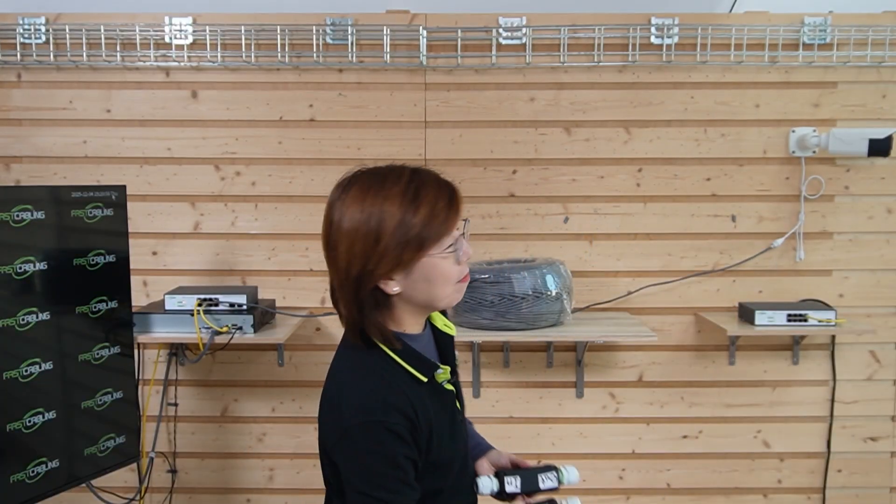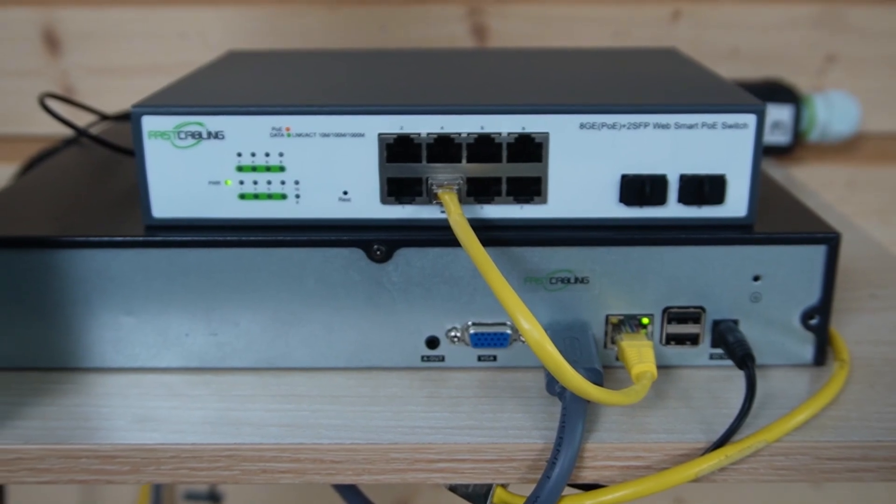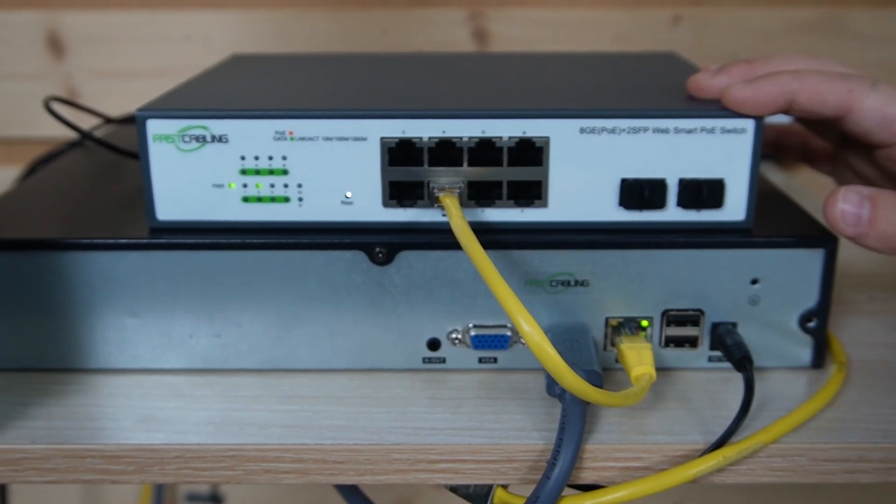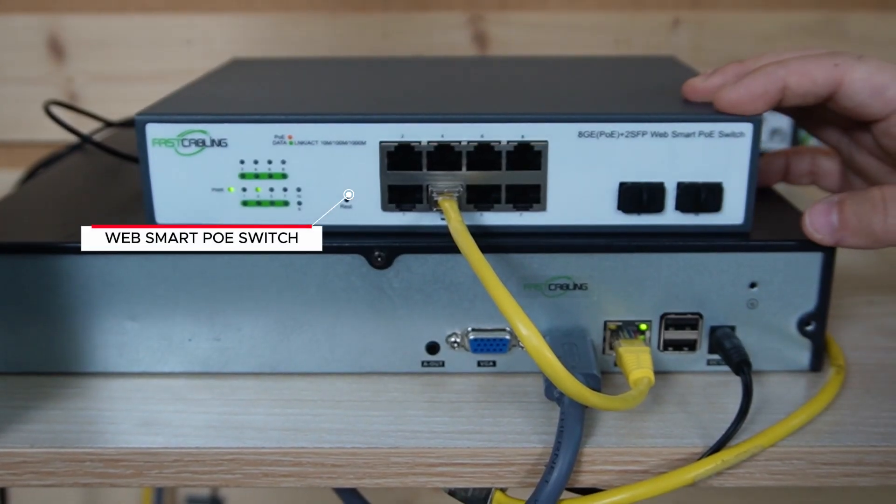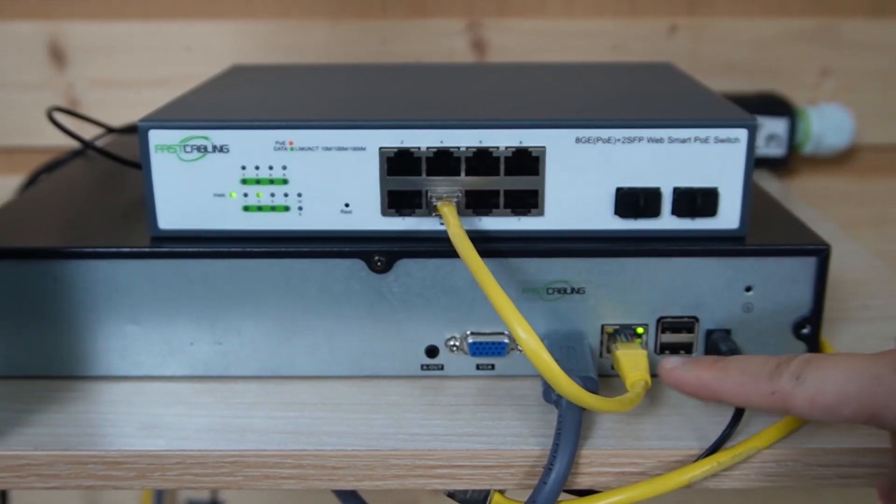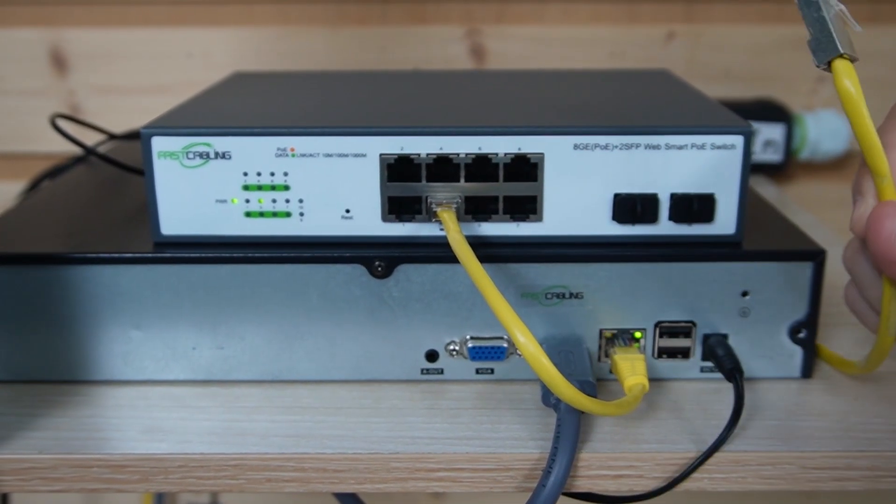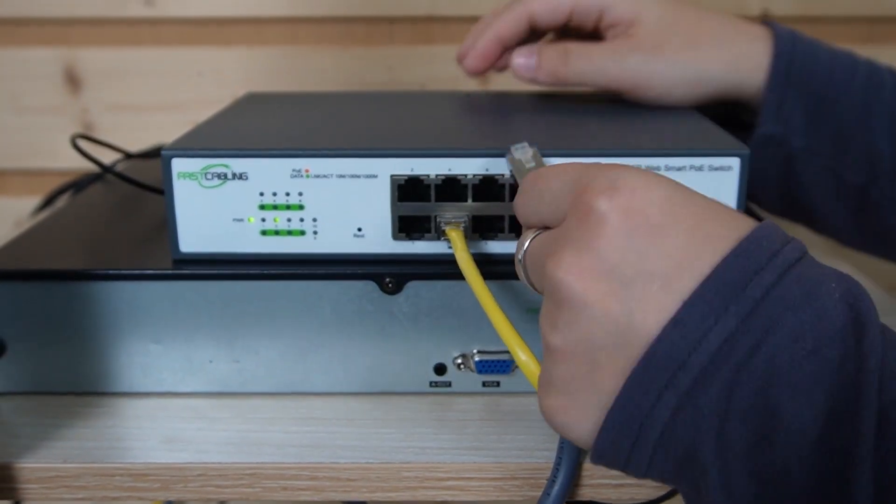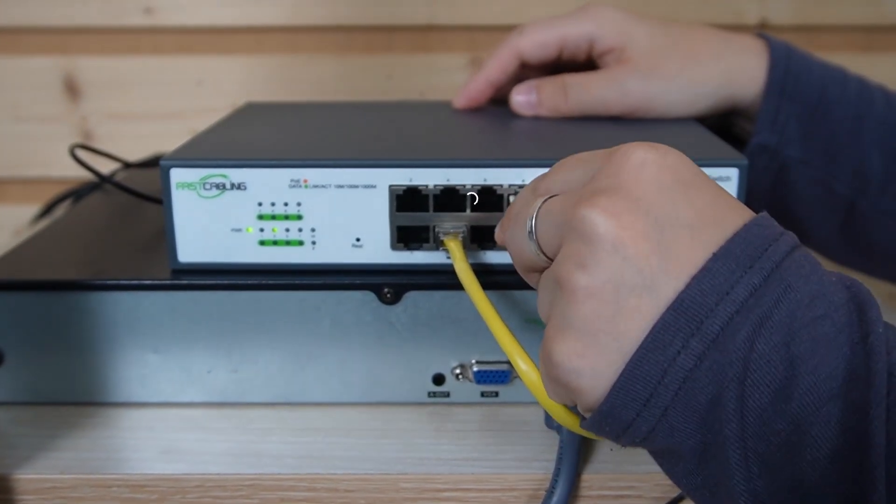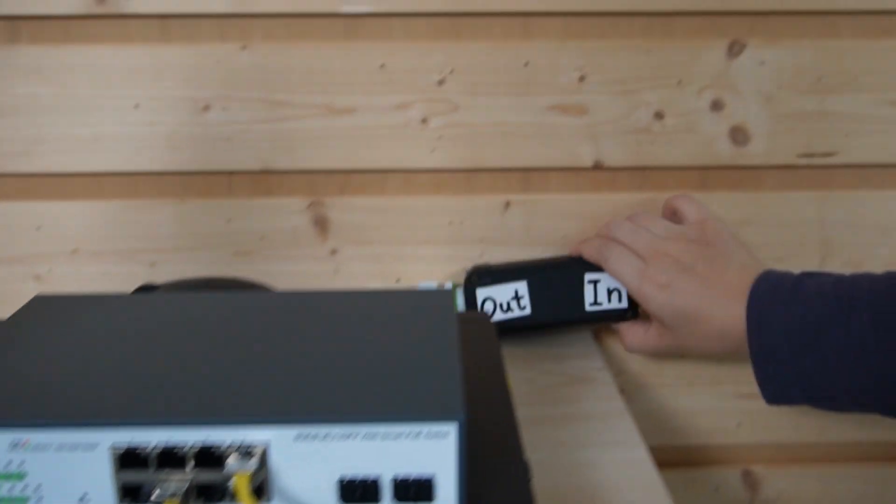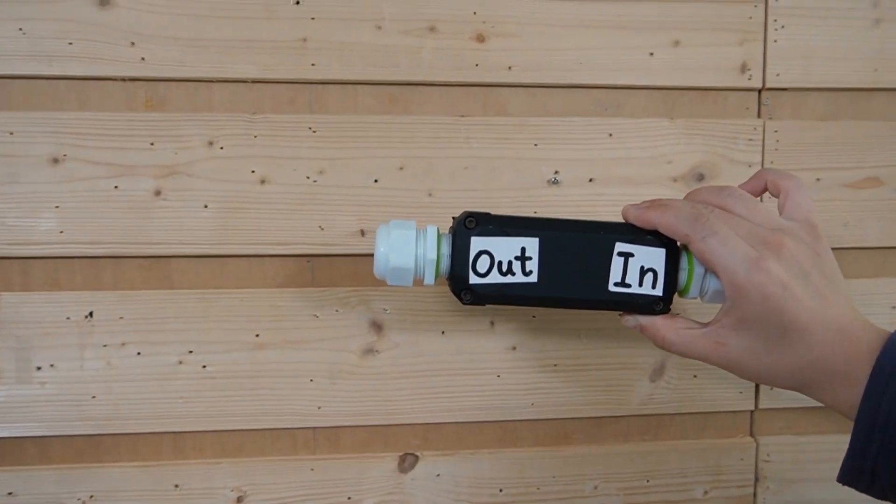Now let's look at our full setup and install it. In building A, we're using this WebSmart PoE switch. It's already connected to an NVR. Then I'm going to use a short patch cord, connect to one of the PoE ports, and directly to our gigabit PoE extender.